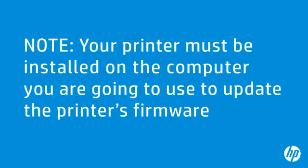Your printer must be installed on the computer you are going to use to update the printer's firmware. You must also be able to print to your LaserJet printer from that same computer.